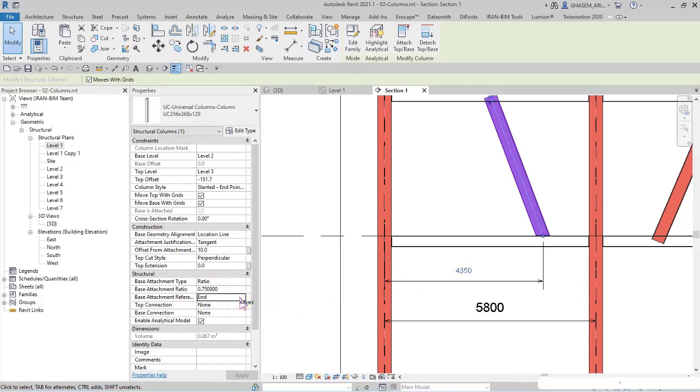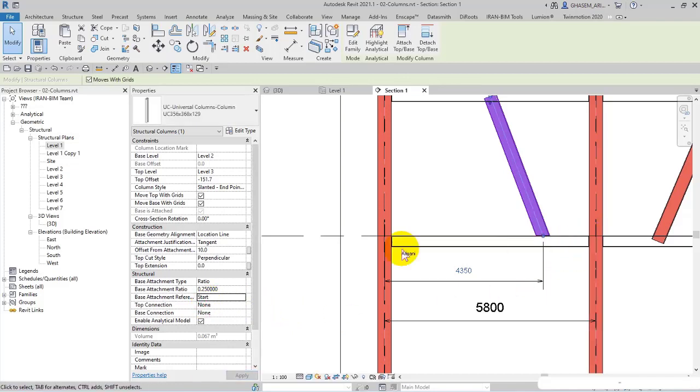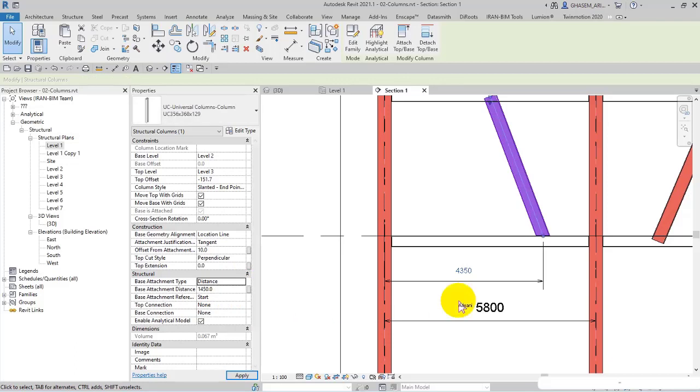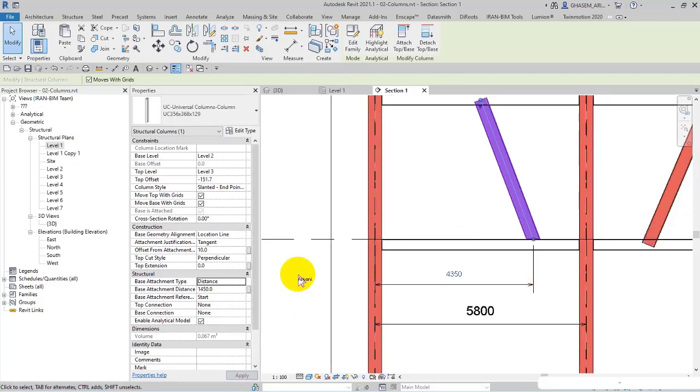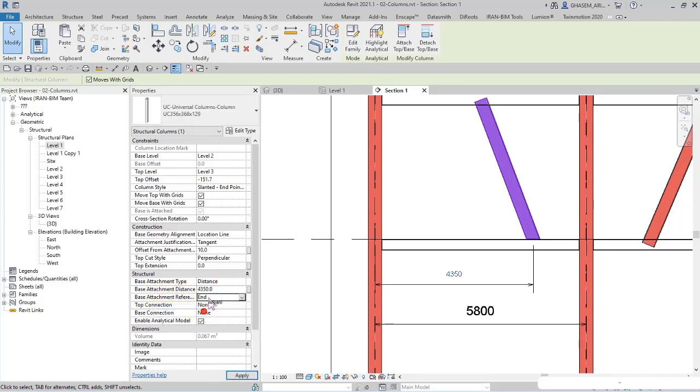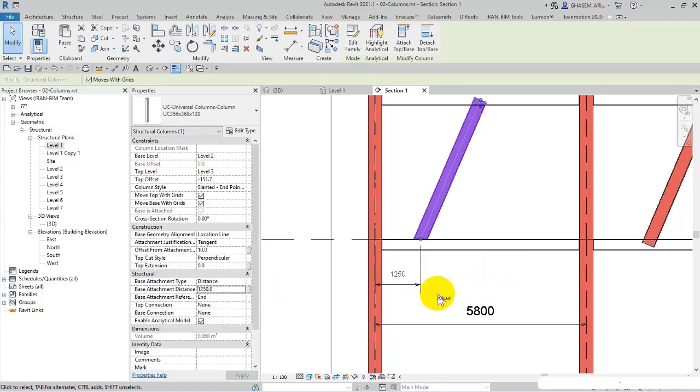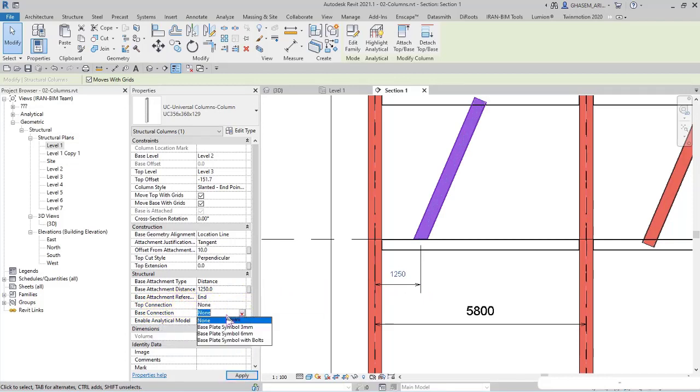And as you can see, here you specify your reference. For example, I said, and then your specified distance will be applied toward end. And top connection and base connection, which we talked about them in less videos.